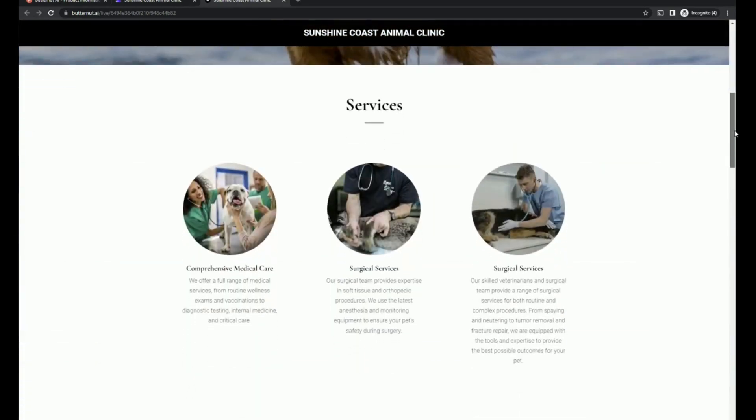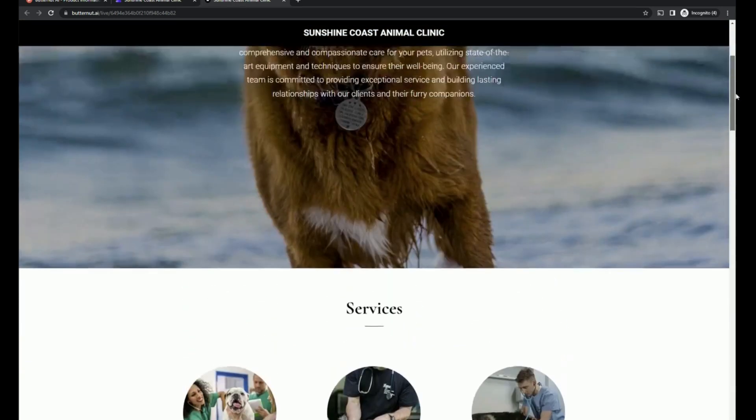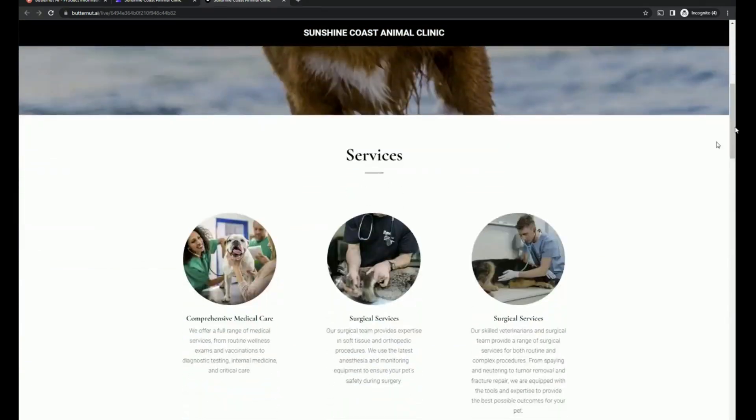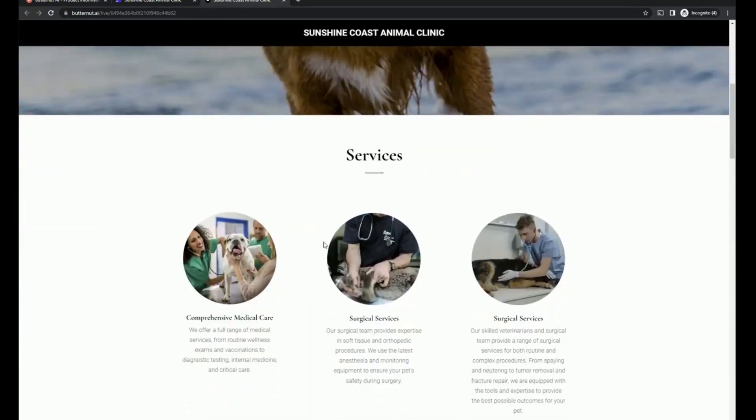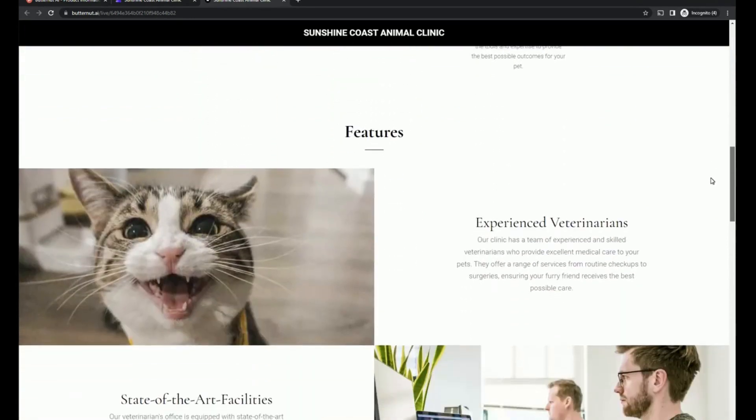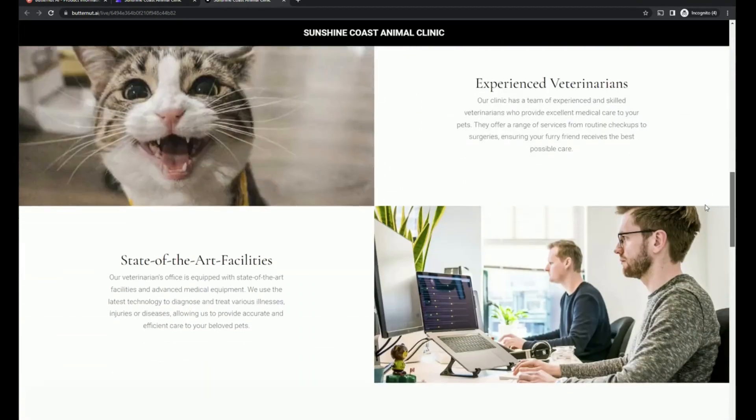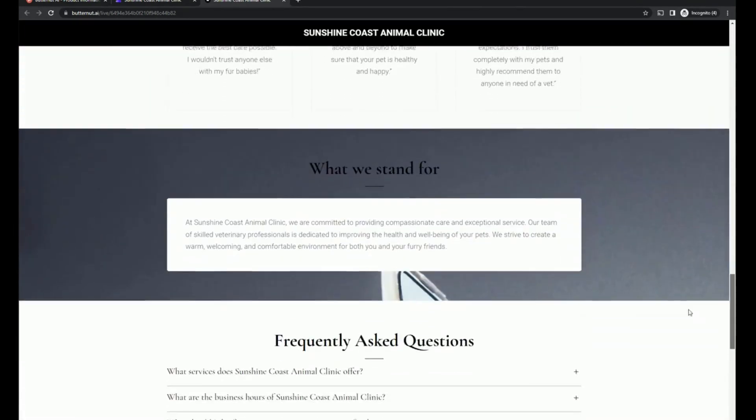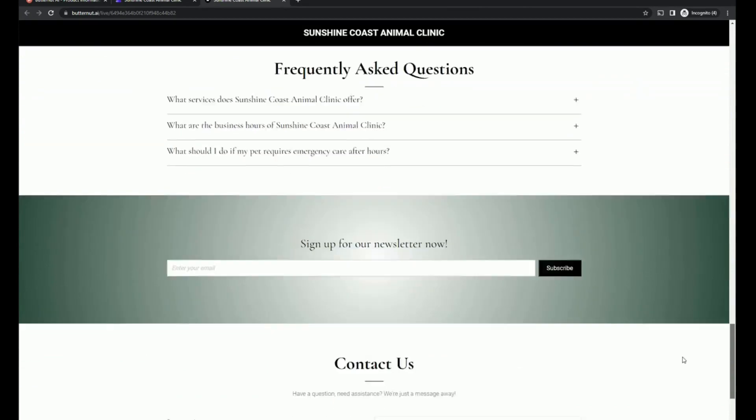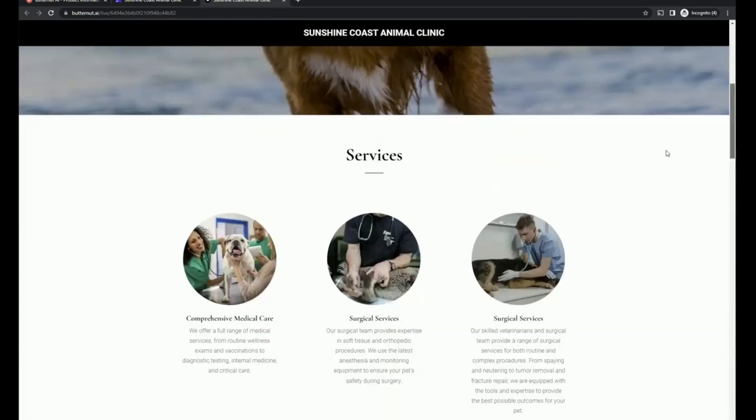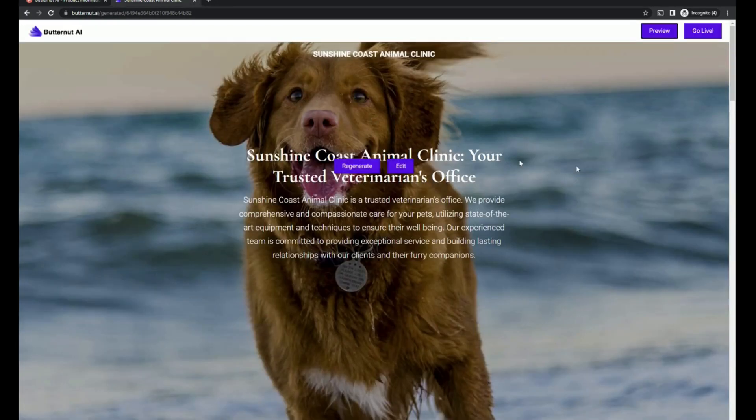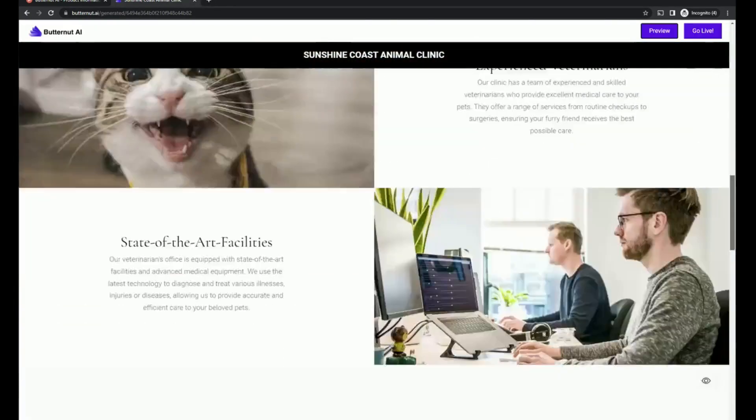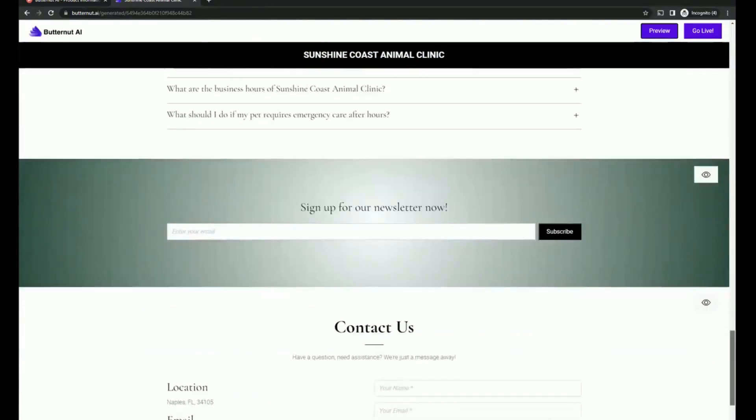So we've got a little animation that this is coming in on scroll. We've got some hover effects, features, features. Okay, let's go back. And let's just take a quick look at the FAQ.